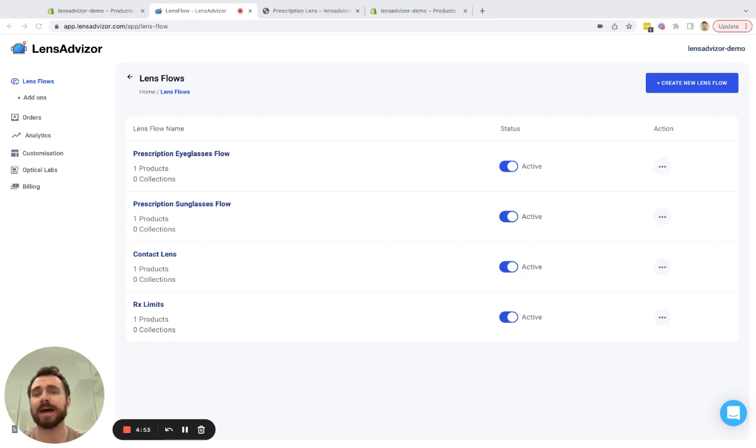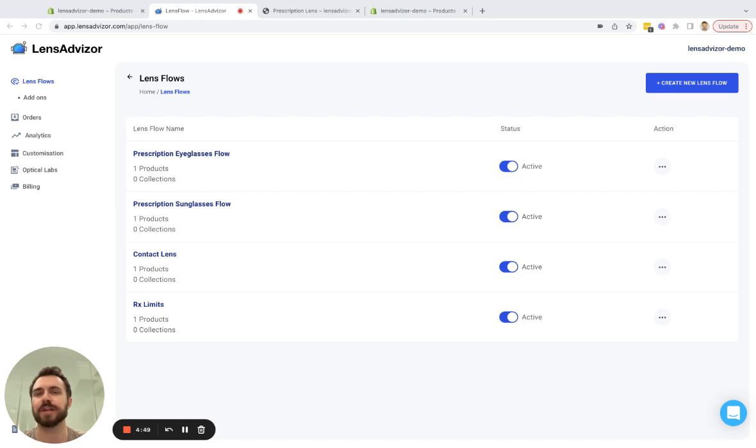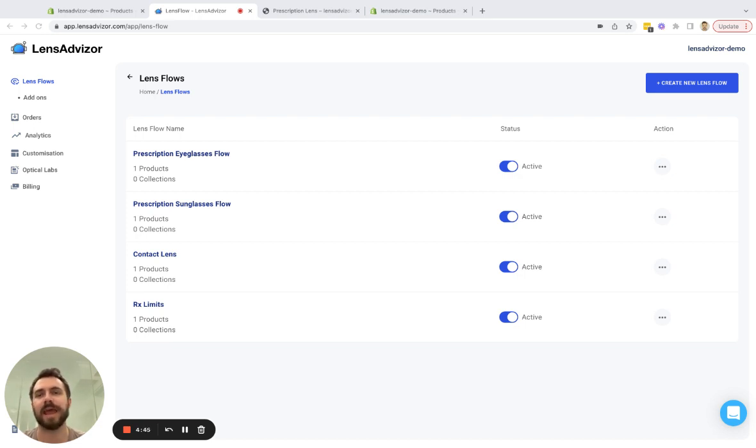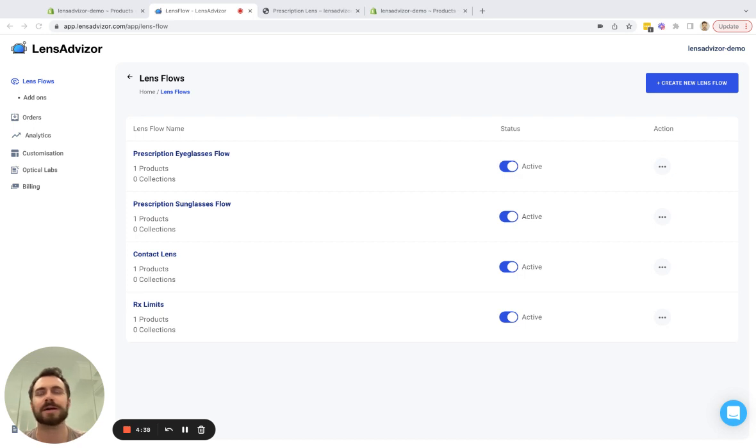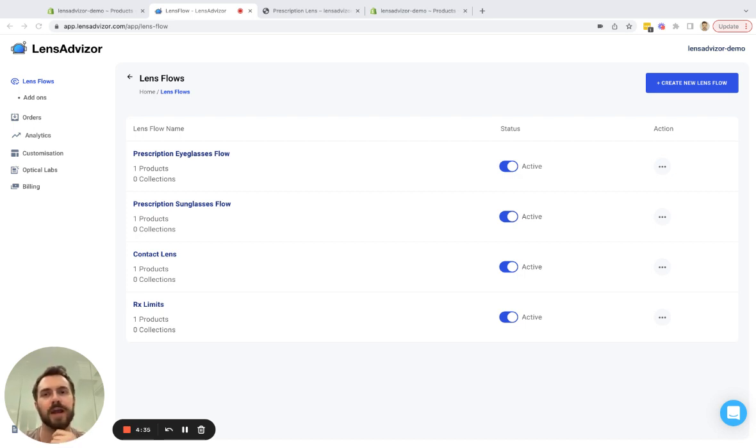We created add-ons because as you probably know in Shopify you're limited to three options and only up to 100 variants per product, and for some checkout flows you need more options than the stock Shopify checkout flow can allow. So this is one of the main use cases for add-ons.